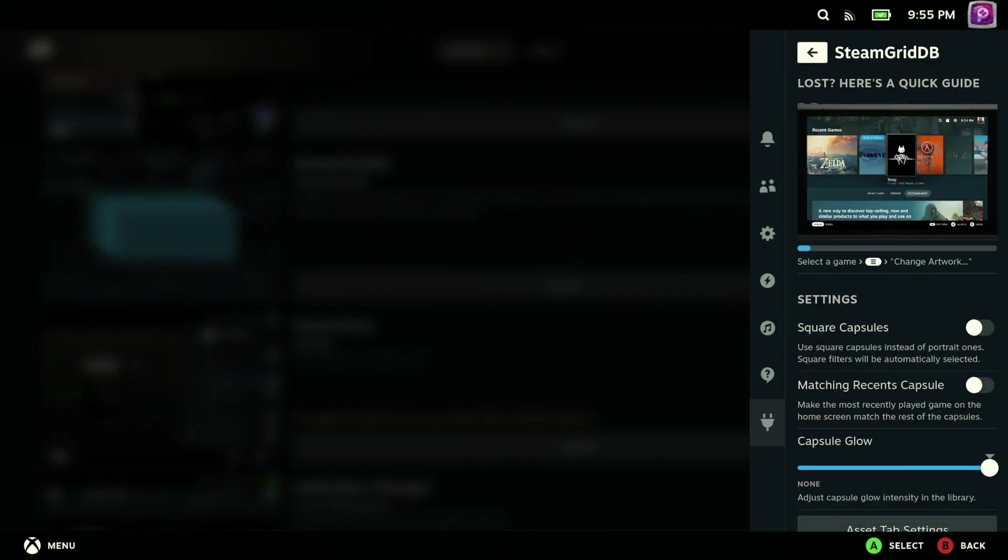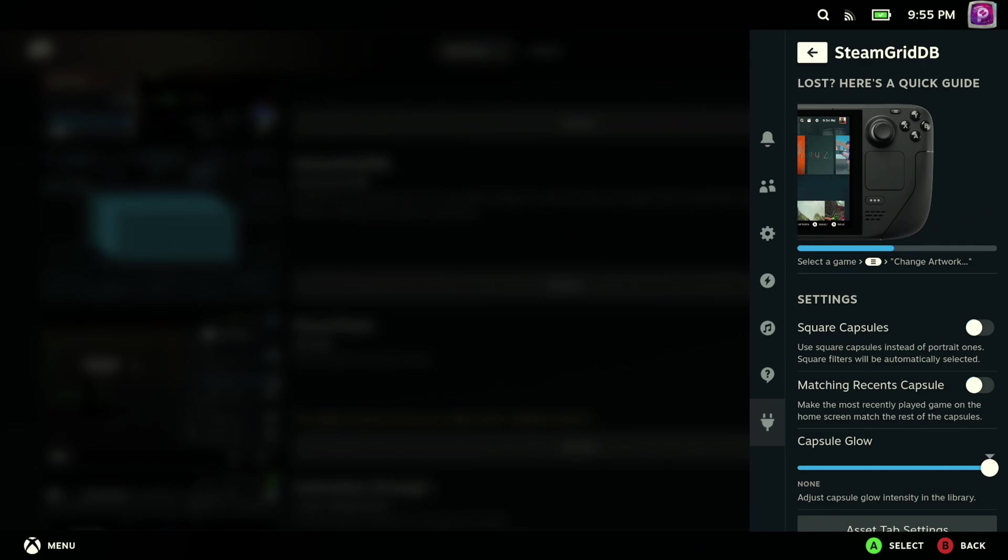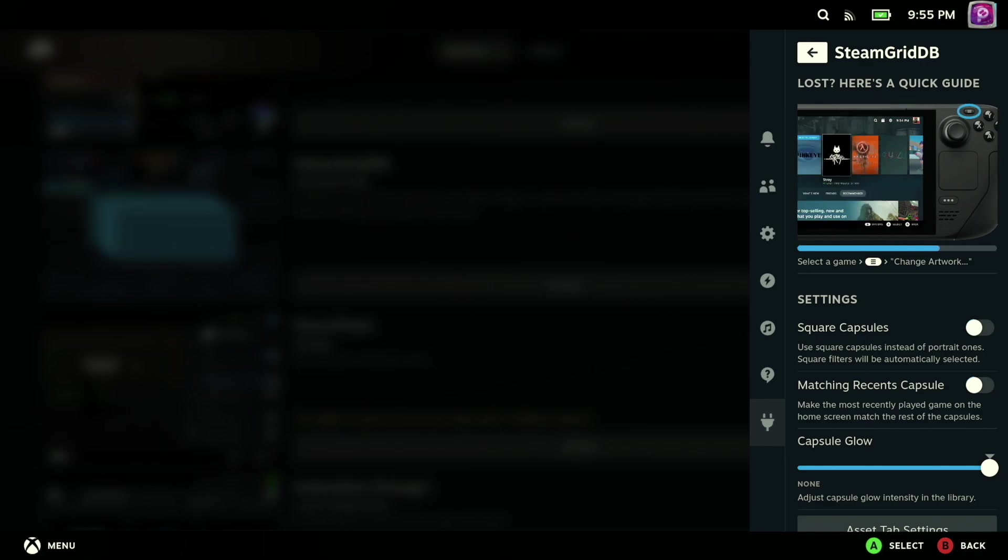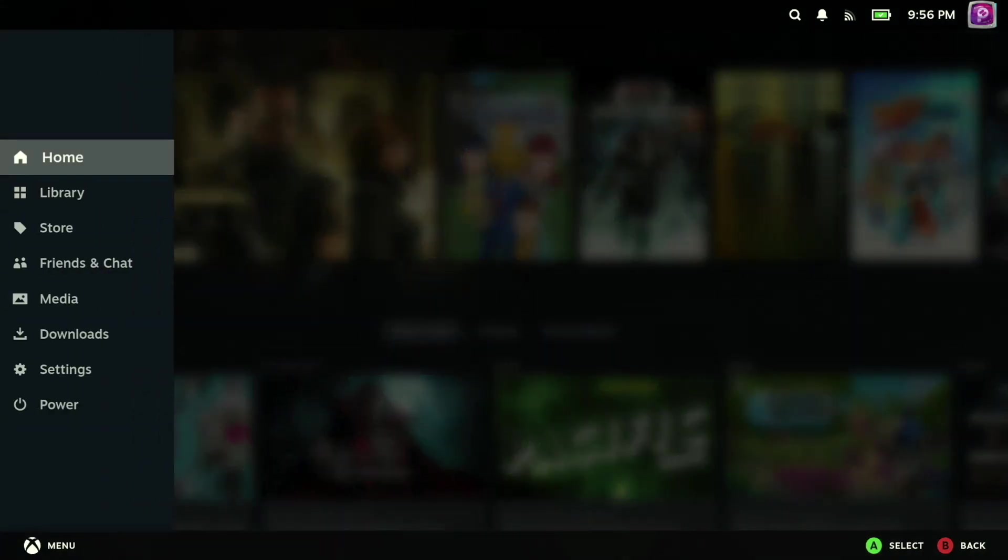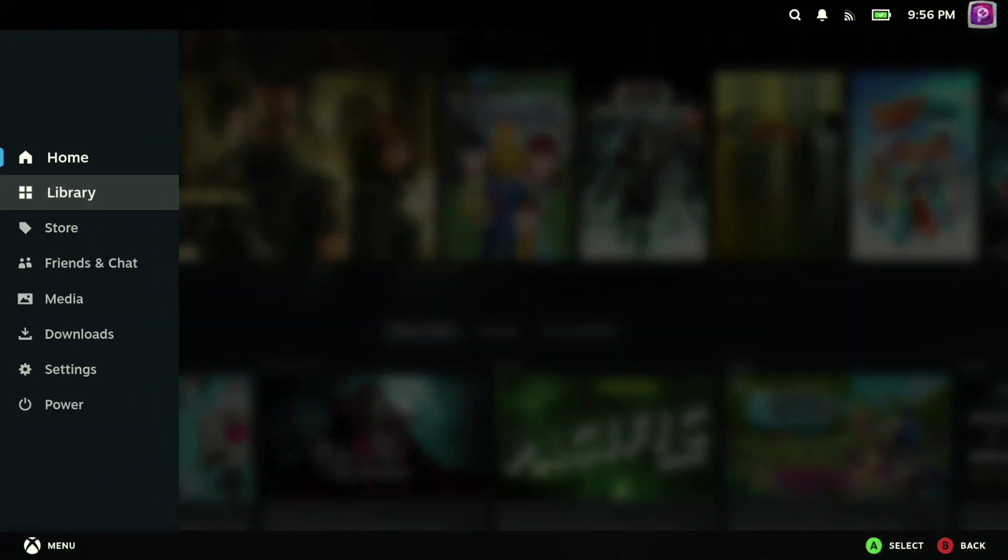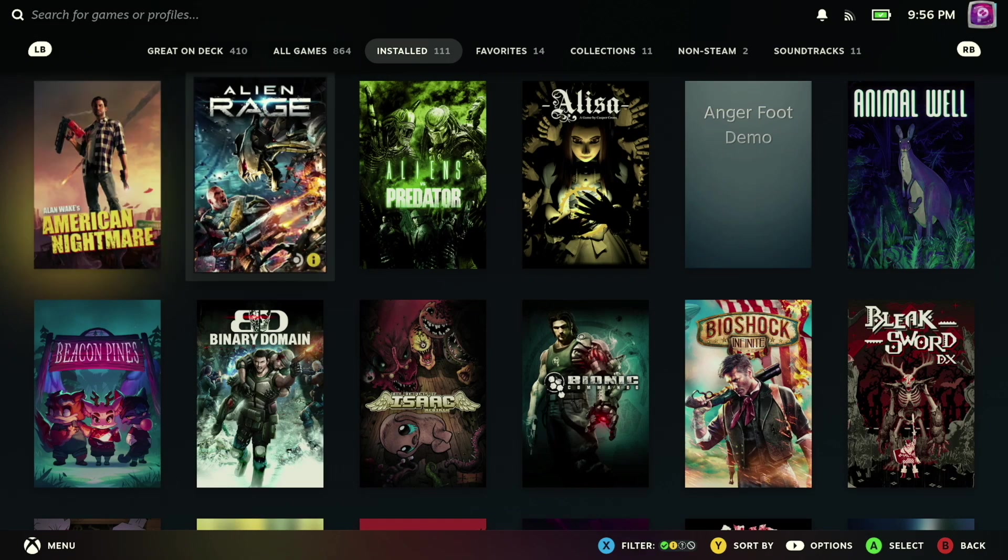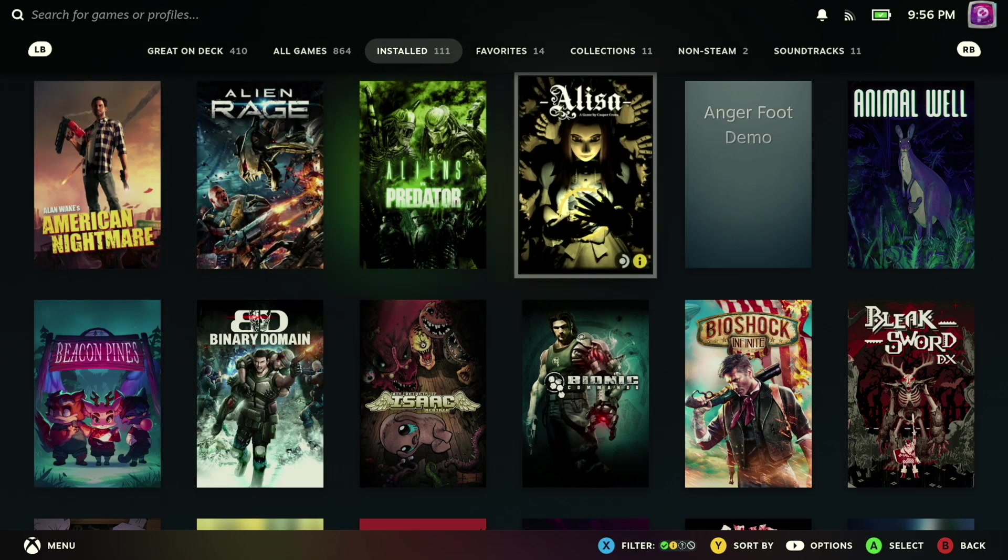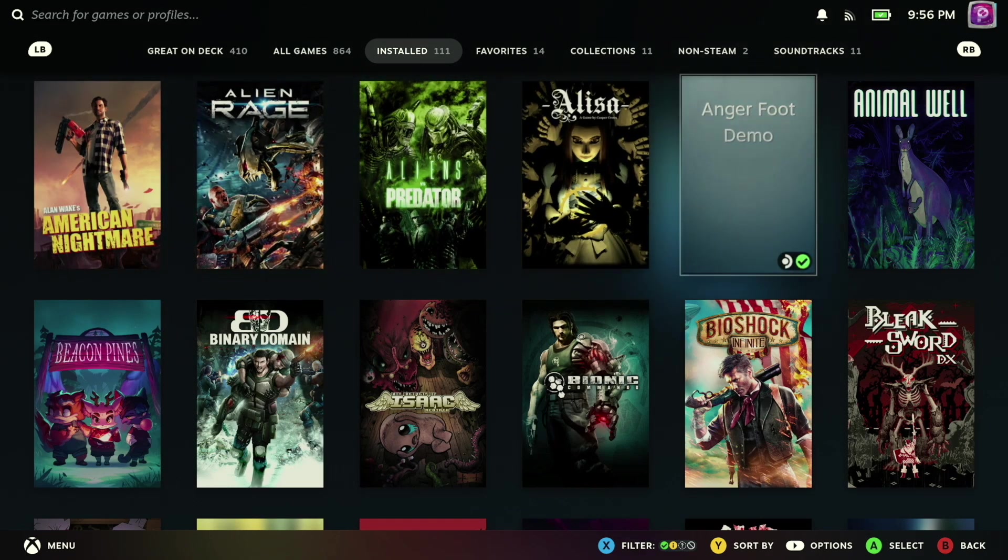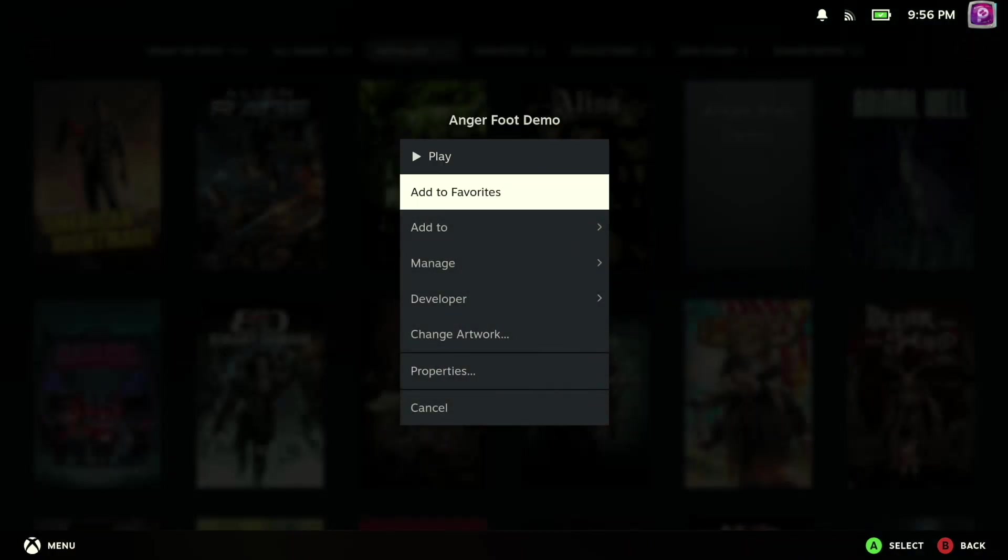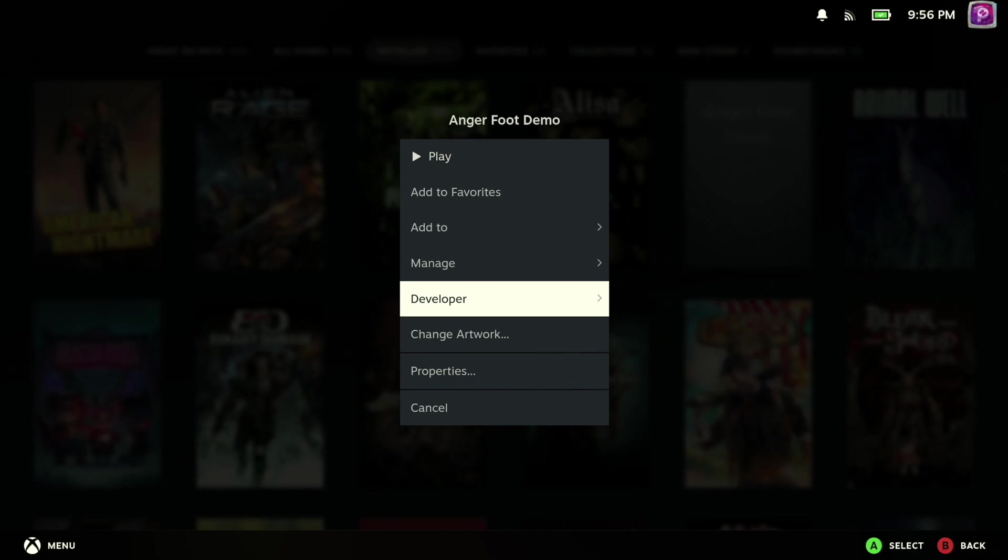After you've added this plugin to your Steam Deck, you can go ahead and bring up the quick menu on the right again, go down to your plugins, and then sort of get an overview of what this plugin provides. And in a nutshell, what it will allow you to do now is to go ahead and find any game or application in your library.